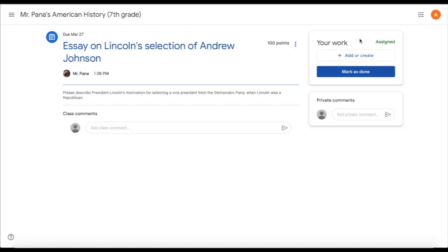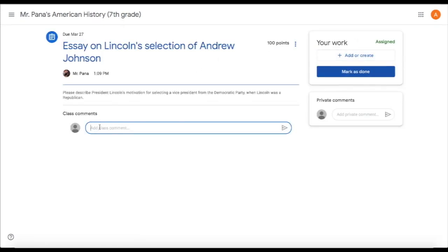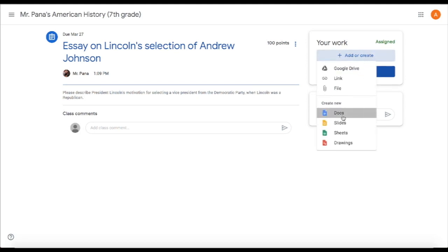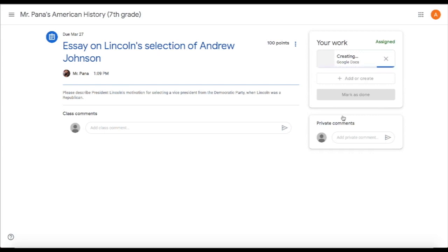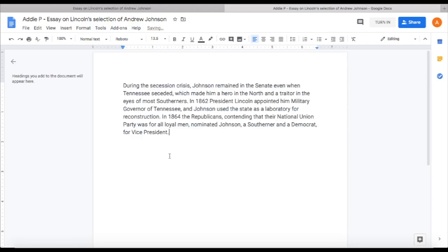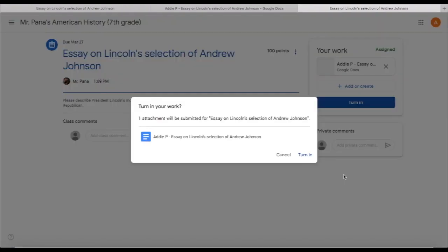Back to the stream — let's go to this upcoming box for a sample assignment. You can see this particular assignment: you can add comments that the entire class can see, or you can add a private comment that only your teacher will see. Under your work, you can add or create. To do this essay you could use Google Documents, creating a new document that you'll submit. Click over to Google Documents where you can place your essay.